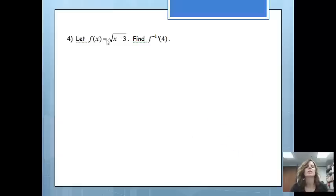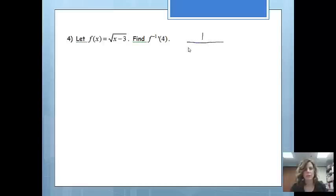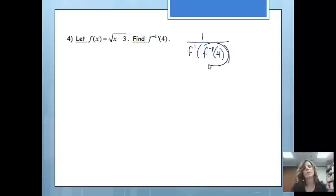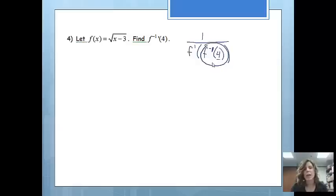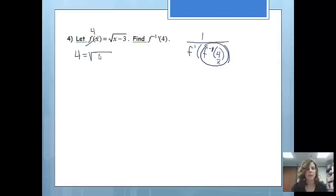We're going to do this exact same problem a little differently — still finding the derivative of the inverse at 4. The first thing I do is write the formula: 1 over f prime of f inverse of x, where x equals 4. So now we want to find f inverse of 4 first. If 4 is an x value on my inverse, I know that on my original function that would be the y value. So to find that answer, we're going to solve for x on this specific function: 4 equals the square root of x minus 3.